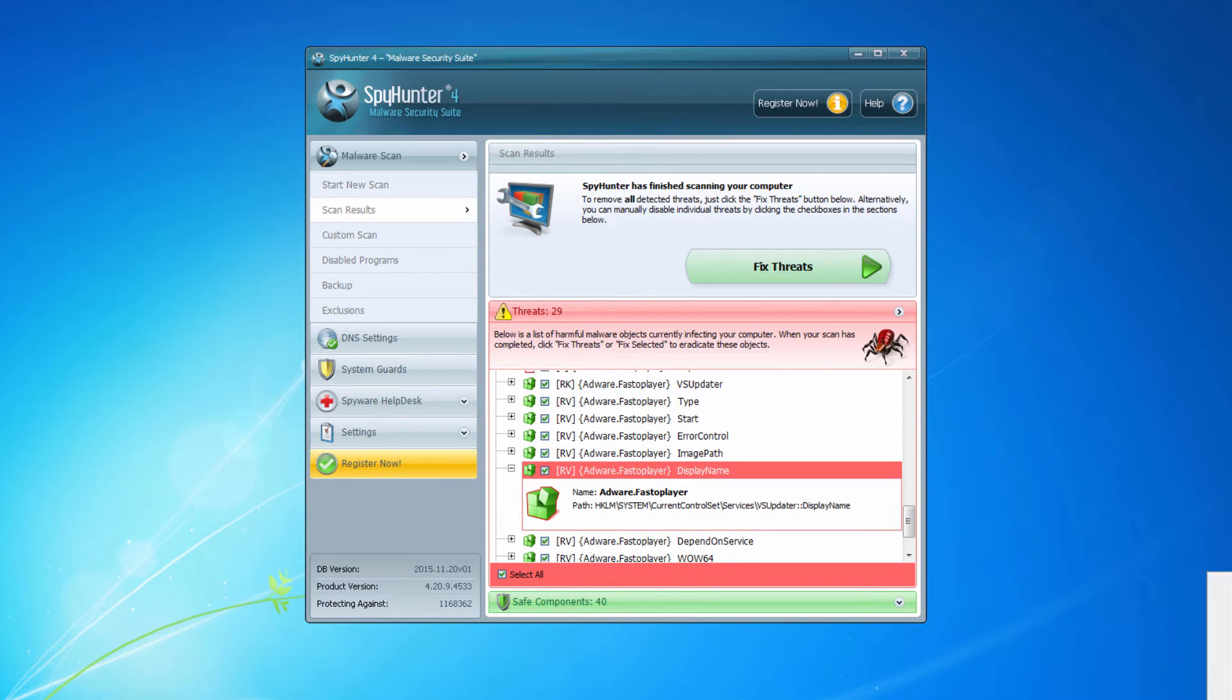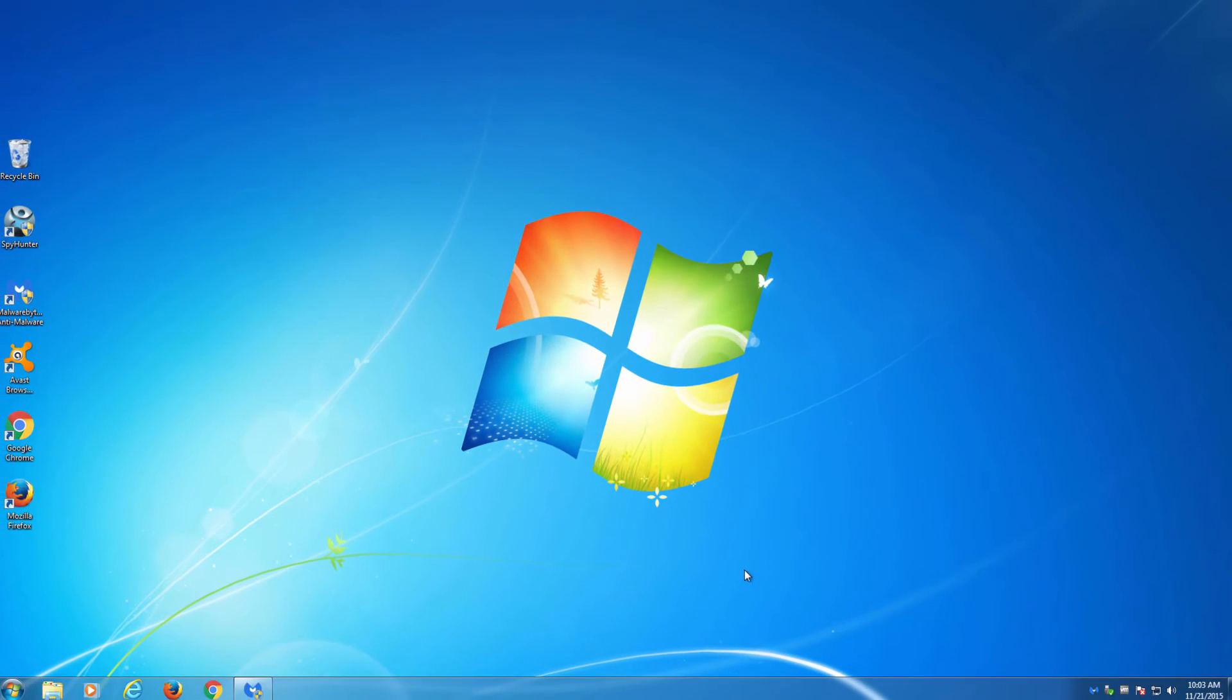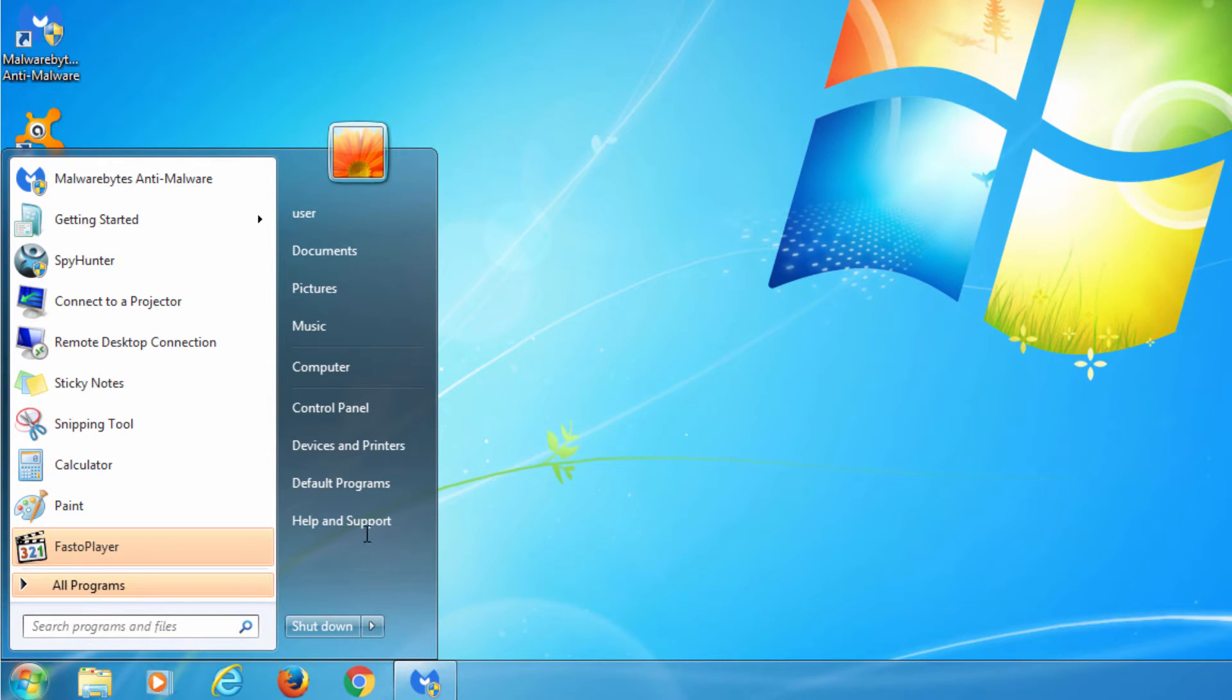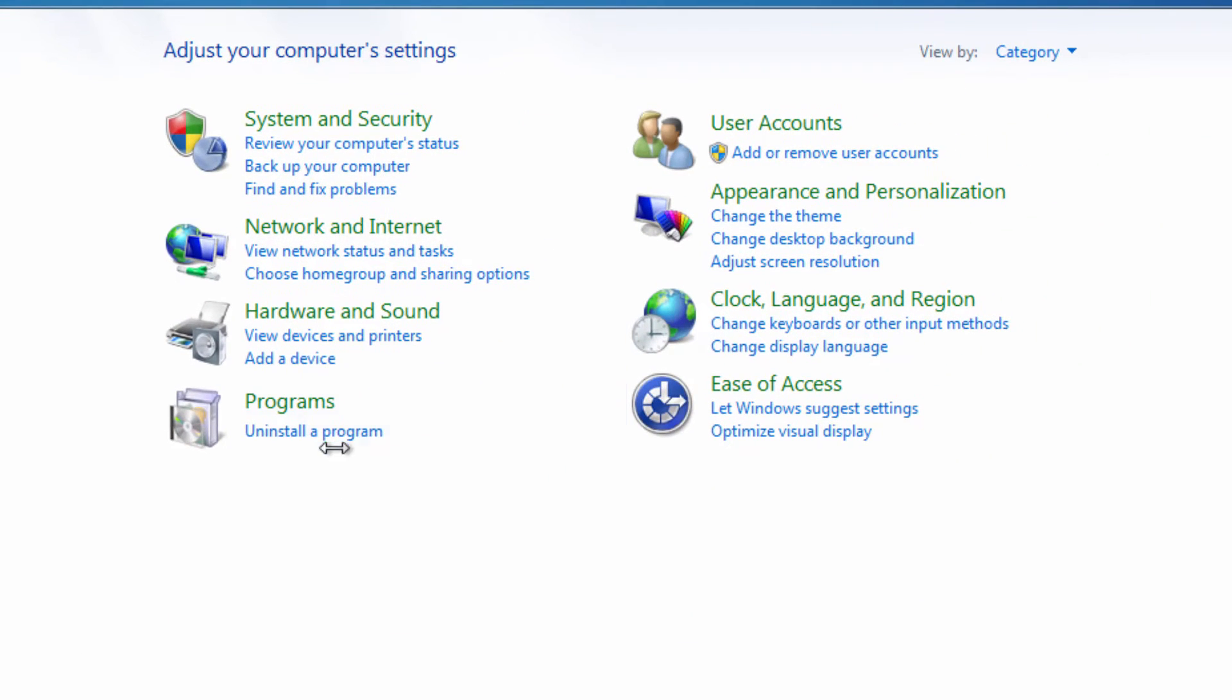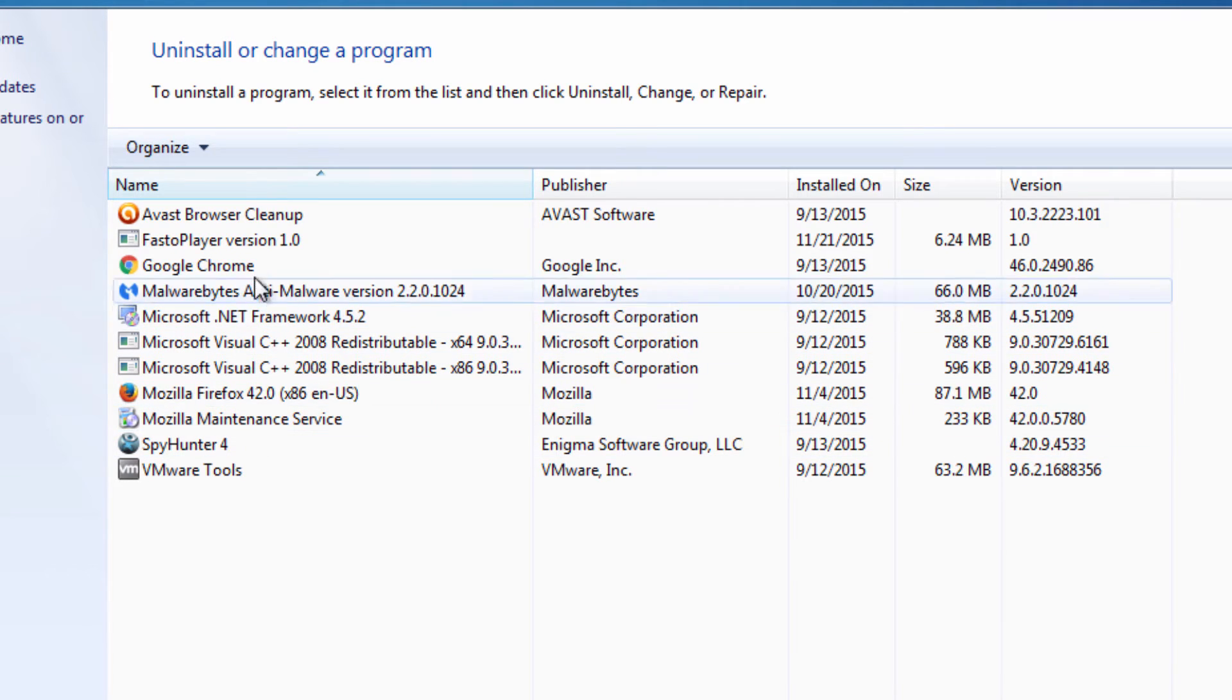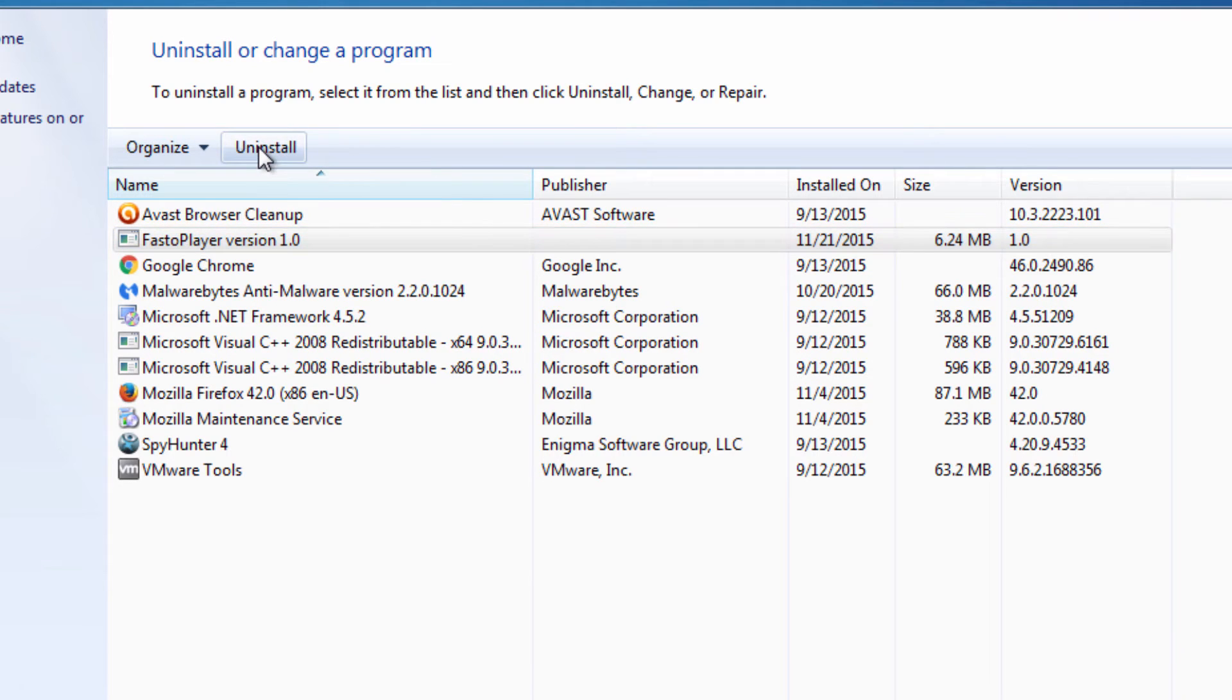It also can detect many other advertising applications that can be installed on your computer. To uninstall FestoPlayer manually just go to control panel, find FestoPlayer version 1.0 or 1.2 and uninstall it.